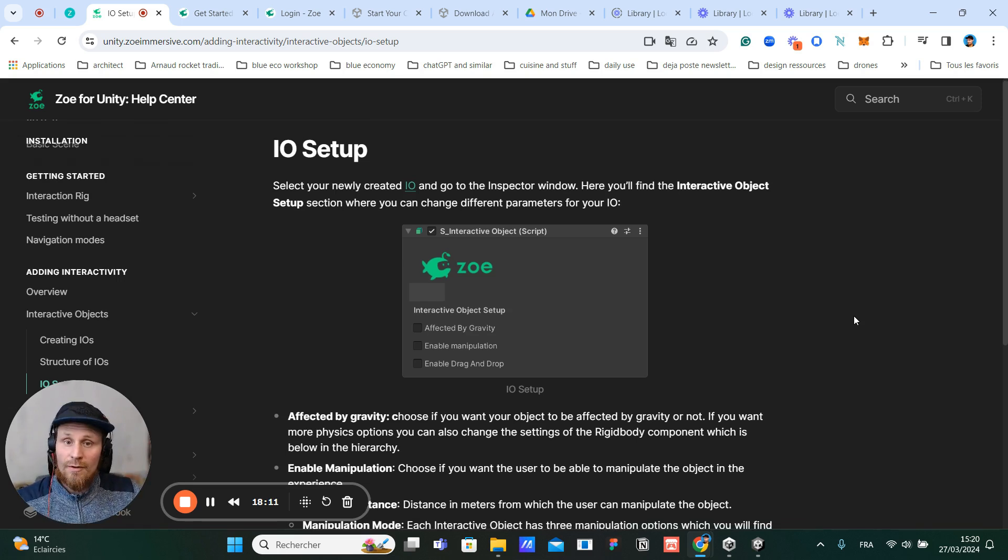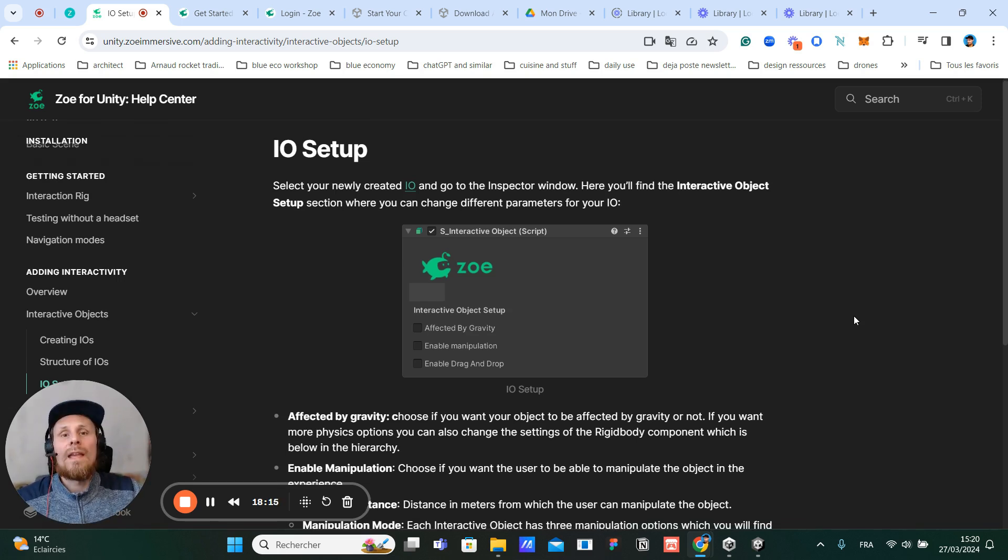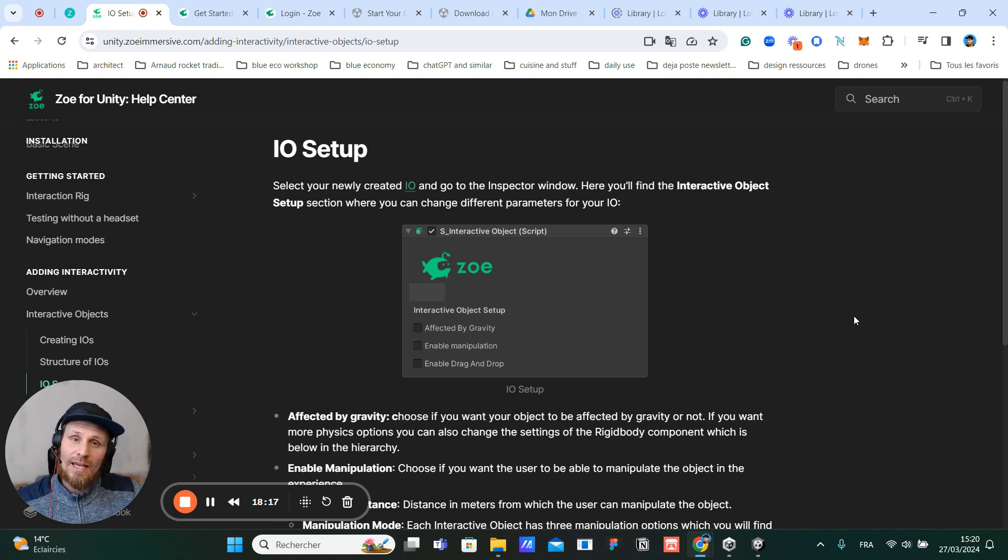In this video, we are going to see how to set up an interactive object. In order to do that, we are going to go back inside Unity.